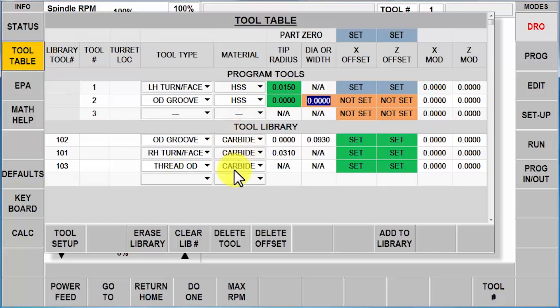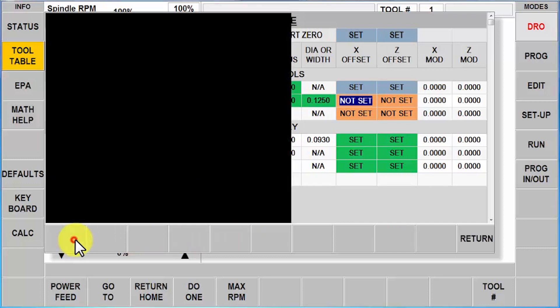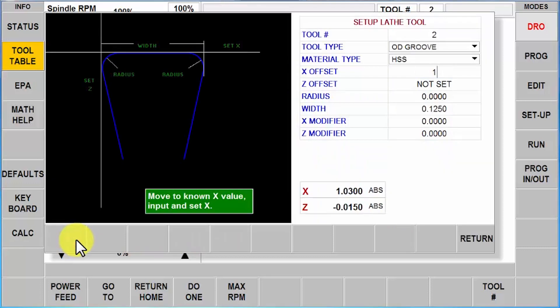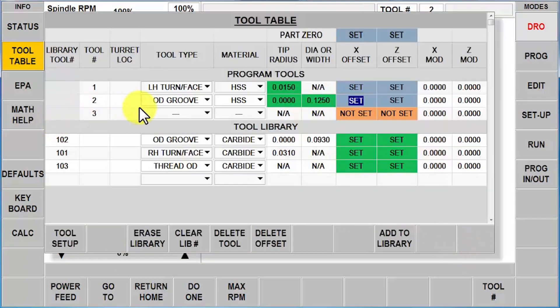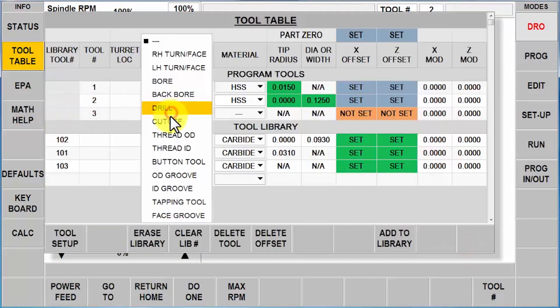So zero point one two five, let's say, tool setup, touch the one inch, touch the zero, push return.